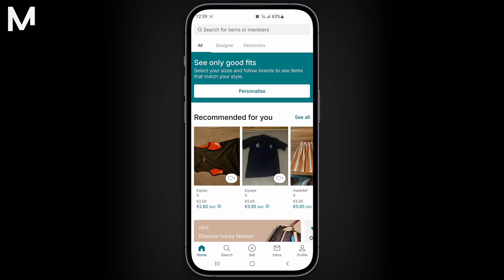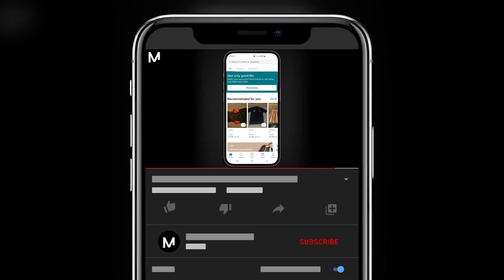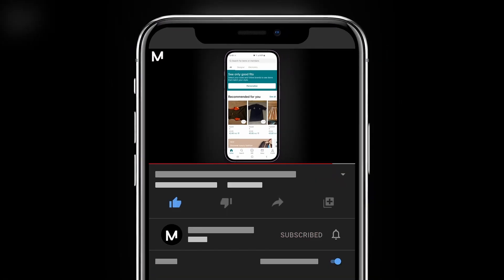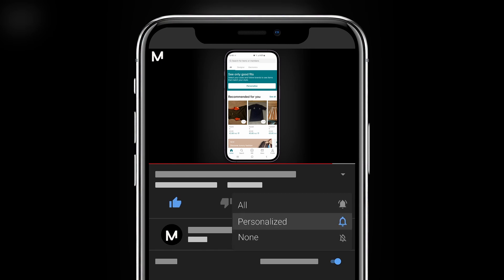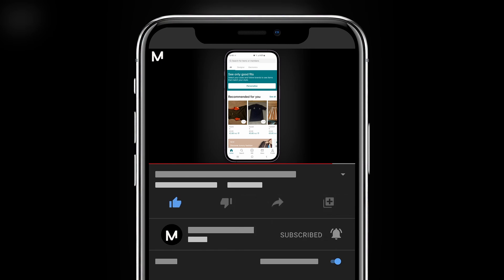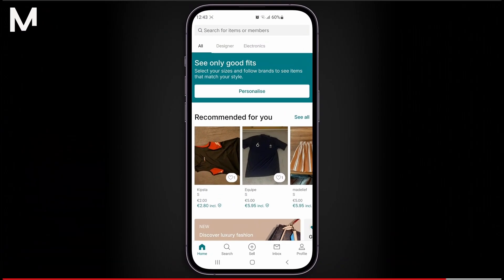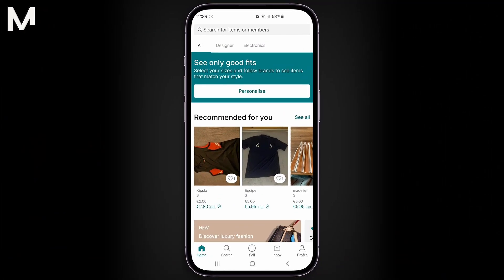If this tutorial helped, please like the video, subscribe, and drop a comment below. Let us know if there are other Vinted tips you'd like to see. And stay tuned for more exciting tutorials and tips coming your way.